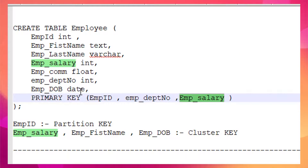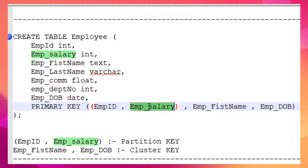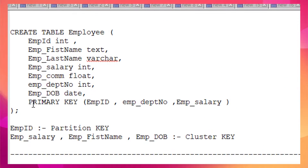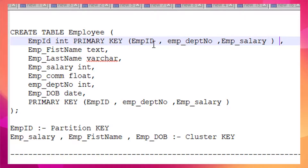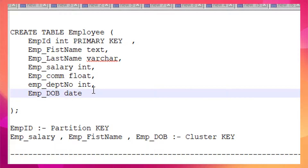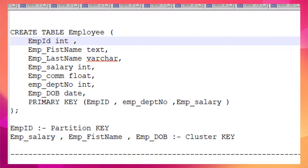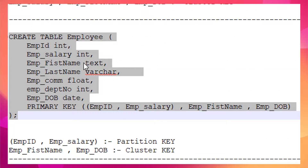If I want to make a composite partition key, I can define it like this: two partition keys — employee ID and salary — with the rest as clustering keys. That is the only difference between this syntax and the previous one. Another option is to place the primary key definition inline. I prefer to follow this syntax, so let's proceed with that.